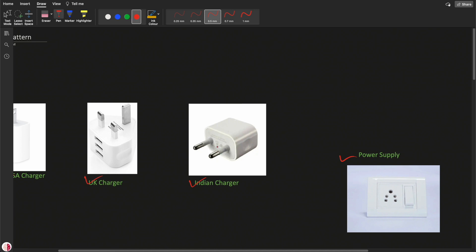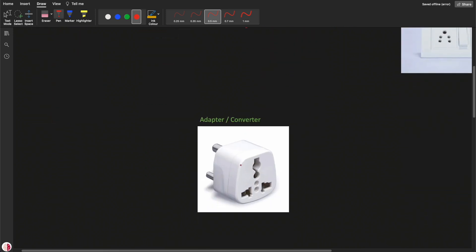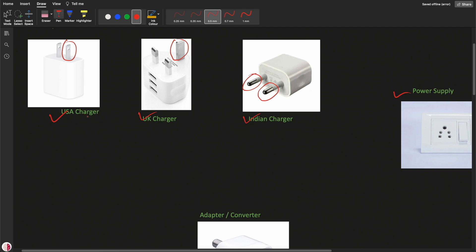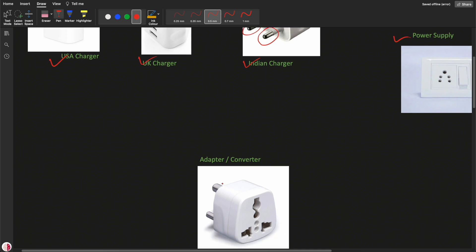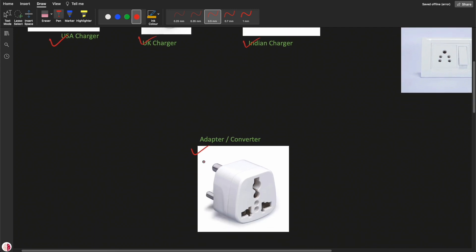The Indian charger can be used directly because its two-pin shape is compatible with the Indian power supply port. But if you compare with a UK or US charger, these are not compatible with the Indian power supply port. So for this we need a converter — where the US charger, UK charger, and Indian charger can all be plugged into this converter, and the converter plugs into the Indian power supply port.